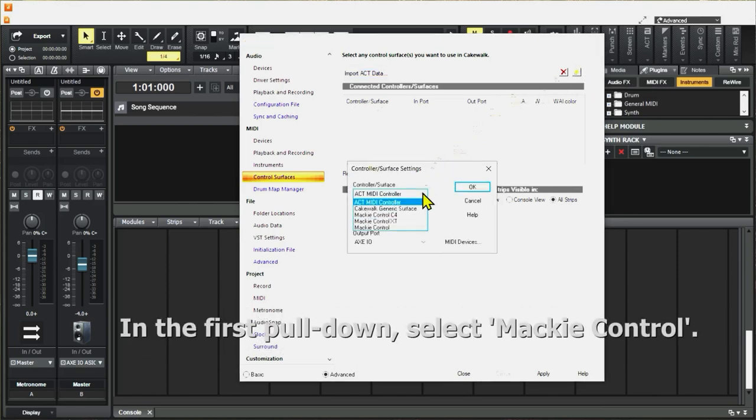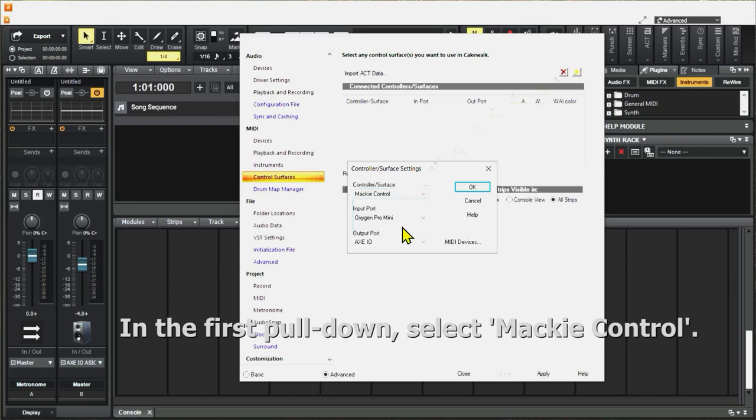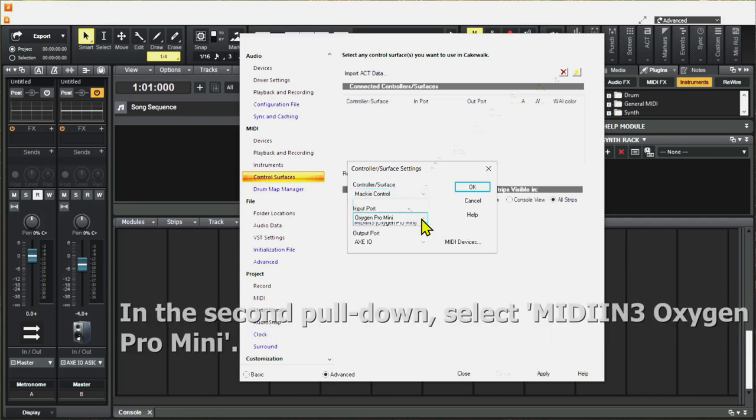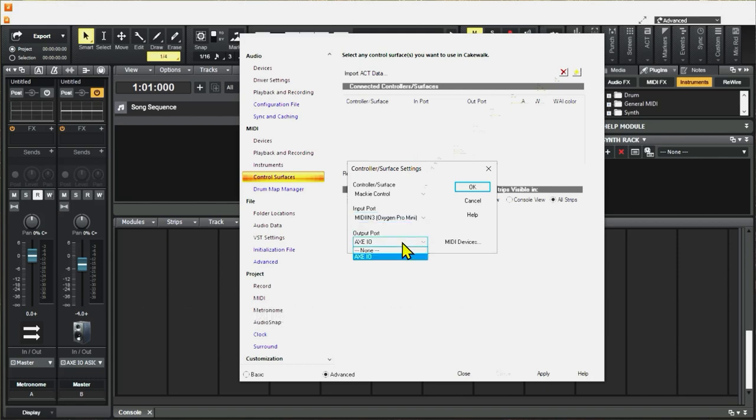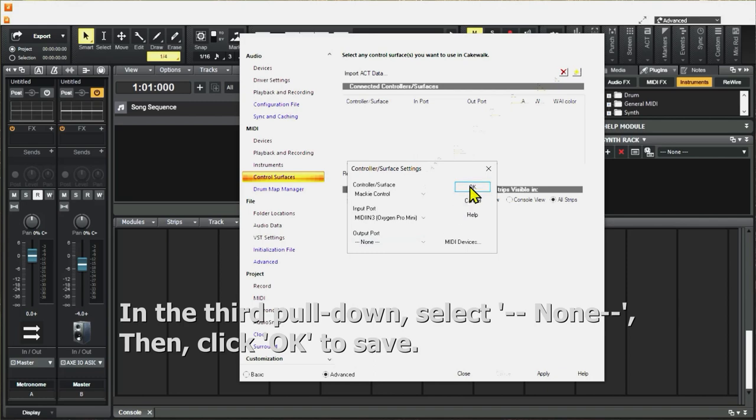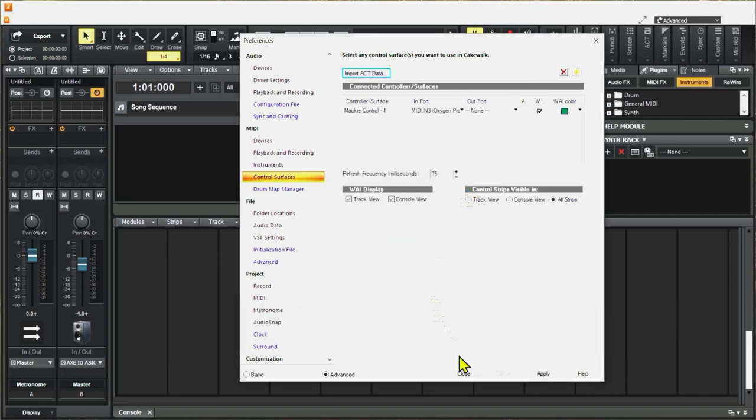Next, select Mackie Control as the controller surface. Select the input port as the MIDI N3 and the output port to None. Click OK. Now you can close the Preferences window.